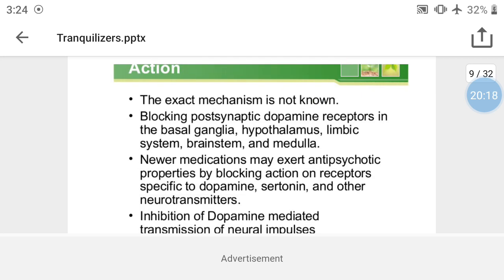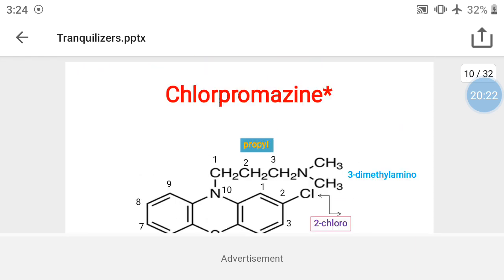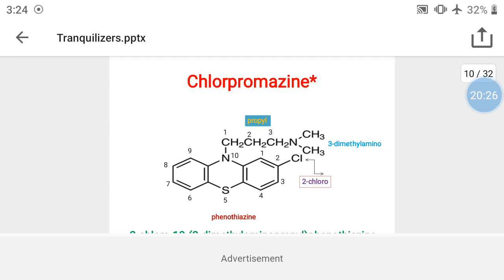The first drug from the tranquilizer class is chlorpromazine. Its structure is important for exam purposes. The structure contains three benzene rings, which is the phenothiazine ring system. It is called phenothiazine because it contains a thia (sulfur) and azo (nitrogen) group at the fifth and tenth positions respectively, making it a heterocyclic compound.